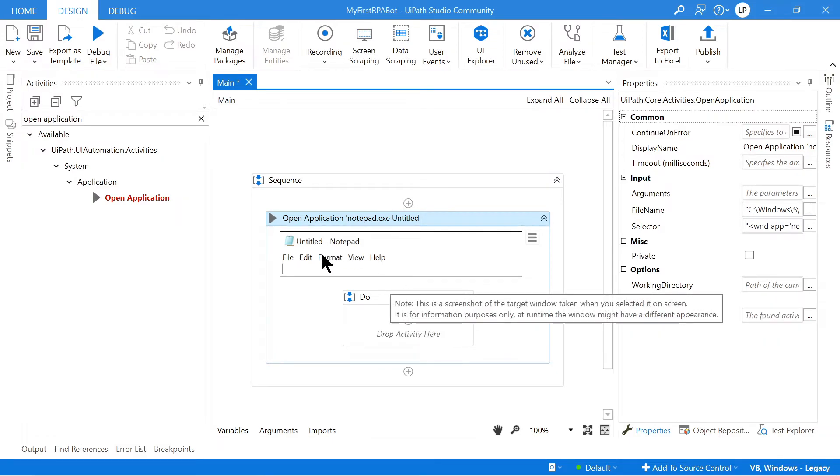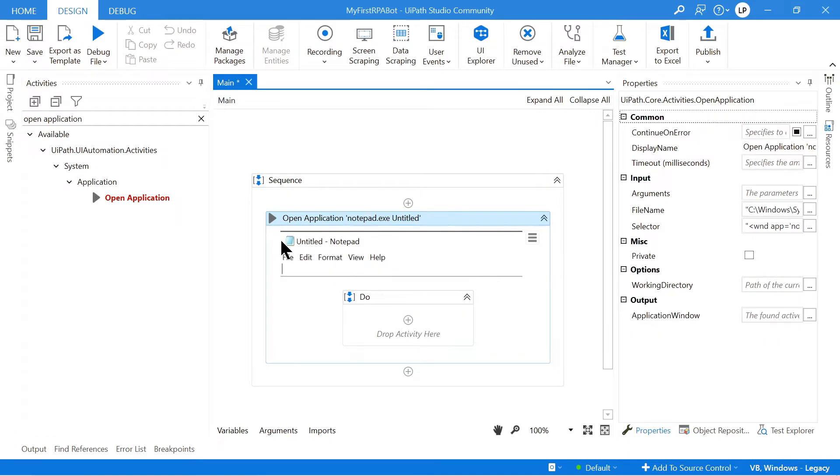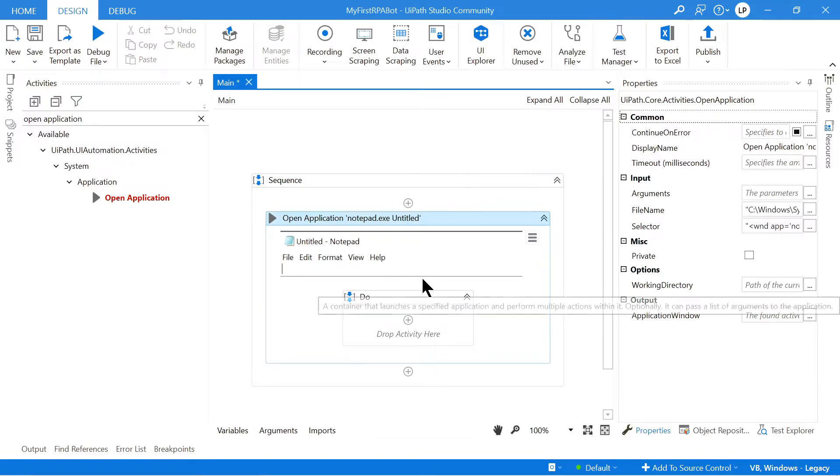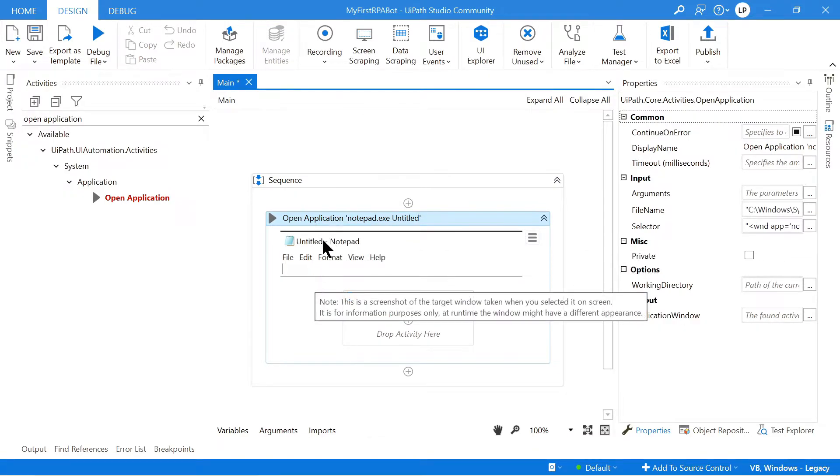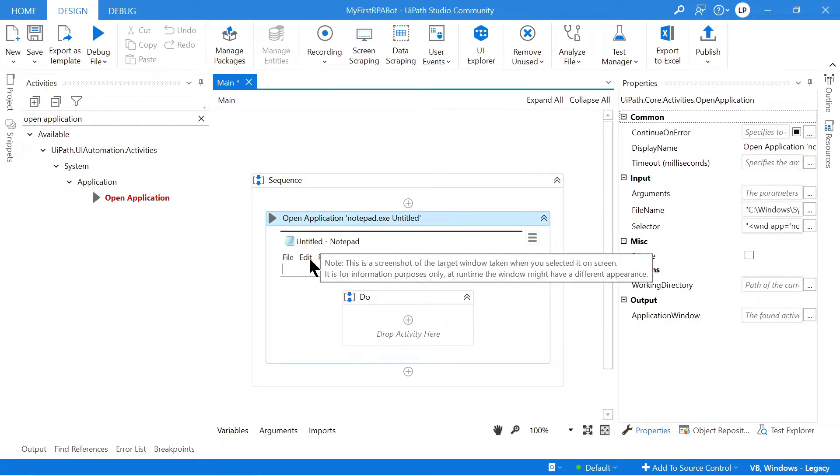And then you can see now it has even added a little screenshot just for visual purposes for the developer. So you know what this activity is referencing. In this case, it's the Notepad file.